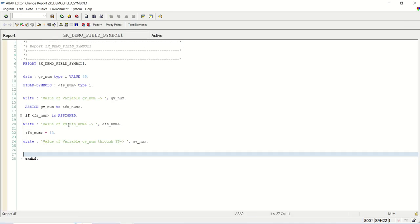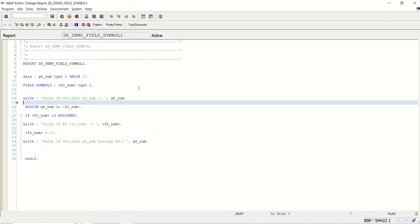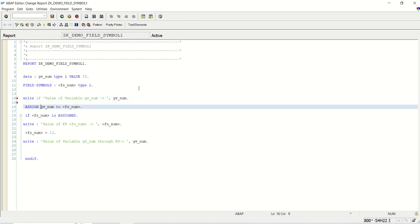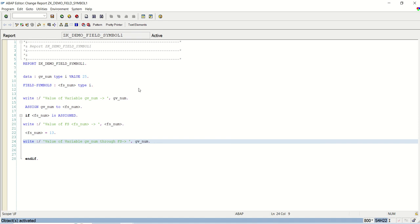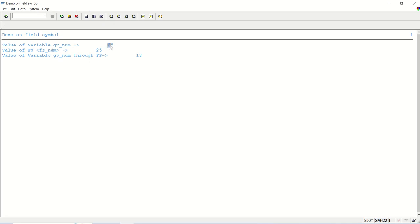After execution: initially the value of the variable is 25, which gets printed. We assign the variable to the field symbol, so the field symbol value also becomes 25. Then I change the field symbol value to 13, and when printing the variable again, its value has also changed to 13. This confirms the two-way working: assigning the variable to the field symbol, and then after changing the field symbol value, the variable value also gets changed.